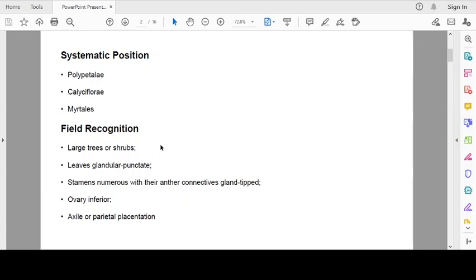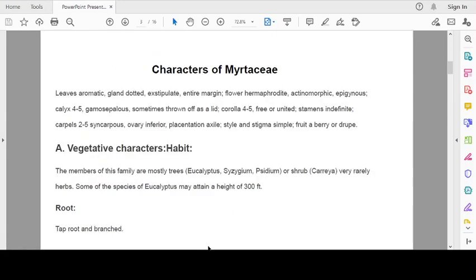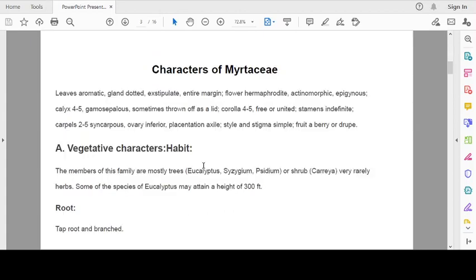There are some field recognition characters in every plant and in every family. In Myrtaceae, trees are large and some members are shrubs. Leaves glandular punctate, stamens numerous with their anther connectives gland-tipped, ovary inferior, axile or parietal placentation. These are field recognition characters on the basis of which we can identify the family.